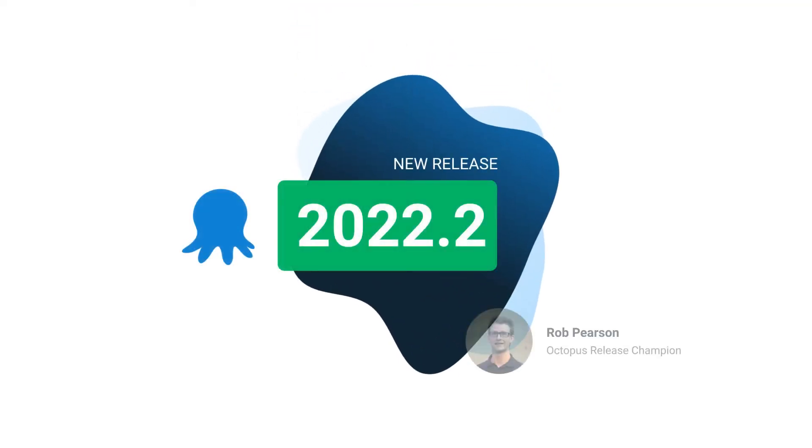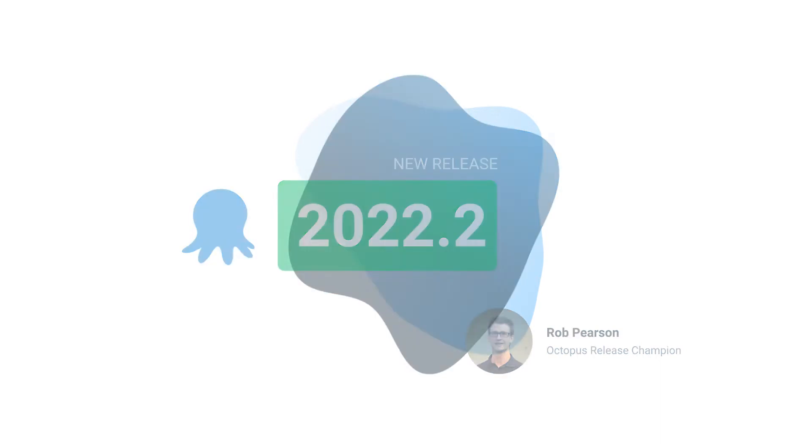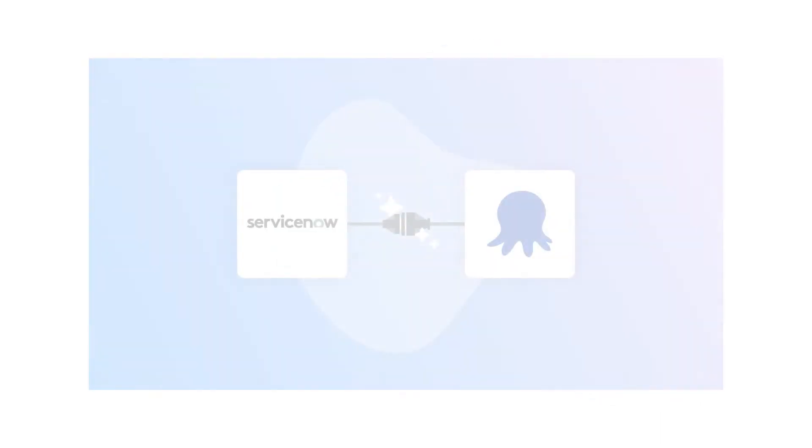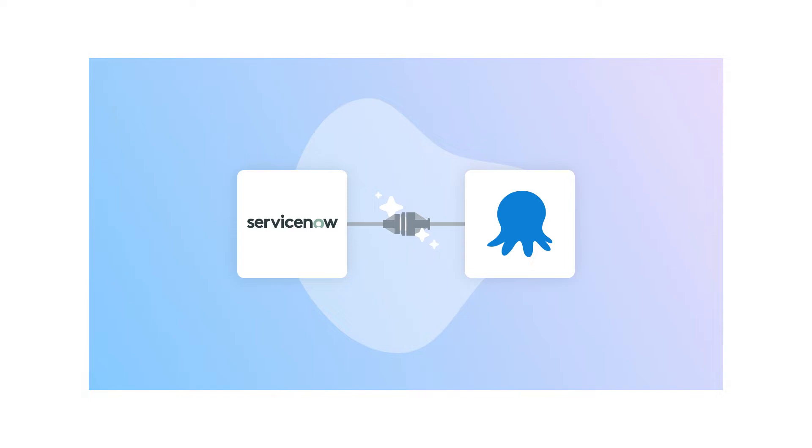Welcome to Octopus Deploy 2022.2. This release includes early access to our new ServiceNow integration. I'll hand over to Trent from our R&D team to walk you through it.